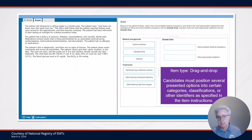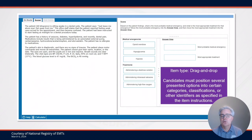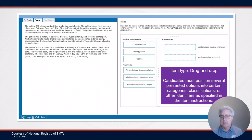Drag and drop items ask the candidate to position several presented options into certain categories, classifications, or other identifiers as specified in the directions. When you look at this item, the candidate is being asked to identify the most probable medical emergency, and they're also being asked to identify the most appropriate treatment for that medical emergency.